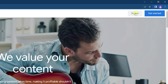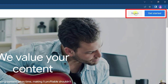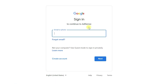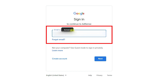Once you're on the Google AdSense homepage, you will see two options in the top right corner: Sign In and Get Started. If you are new to Google AdSense, click on Get Started. If you are an existing user, click on Sign In. For now, I will click on Sign In.